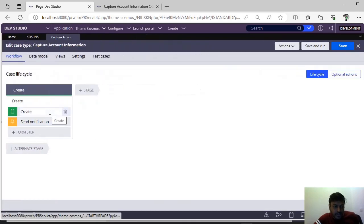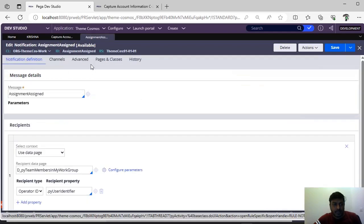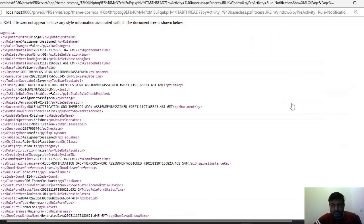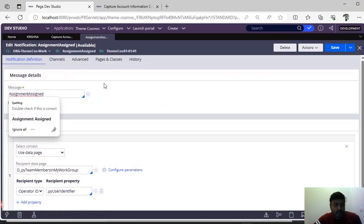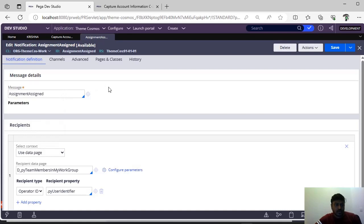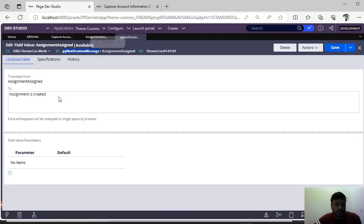Moving to a case type, I have this 'Capture Account Information' case type. Once a case is created, I need to send a notification, so I have added the send notification utility here. You have two options: create new and use existing. This particular notification belongs to the rule notification class — all instances of notifications are saved there. For message, you can specify whatever you want, and if you open it, a field value with a 'pua notification message type' will open, where you can give whatever message you want sent to the user.